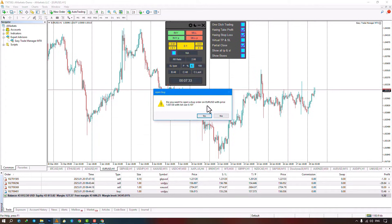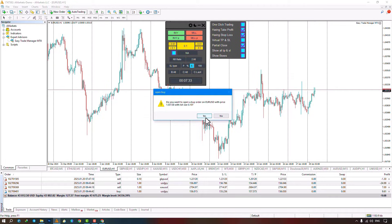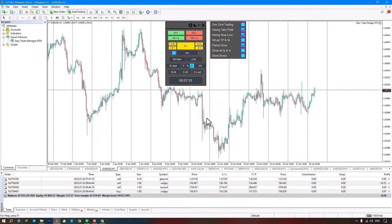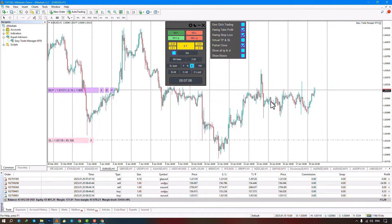In this section, you can see the asset symbol, entry price, and trade volume. Selecting Yes executes your position, while No cancels it. By choosing Yes, a trade opens showing the entry point, take profit, and stop loss. You can close the position if needed.